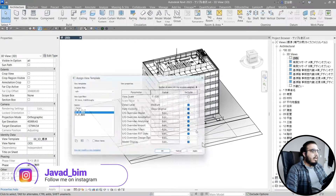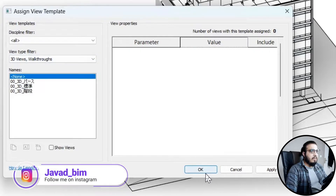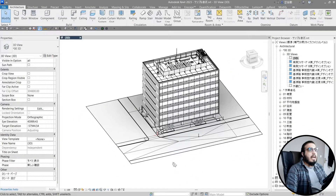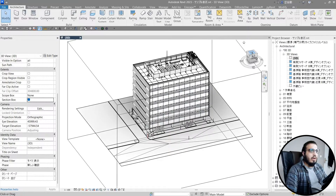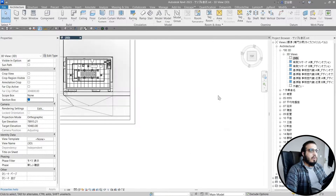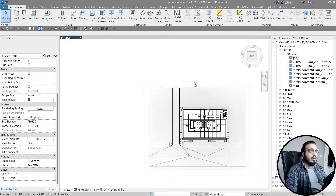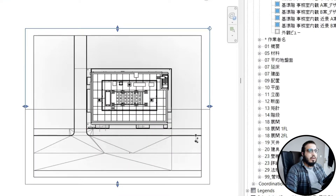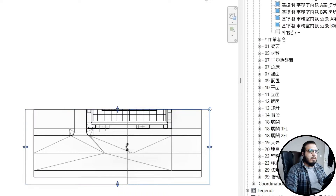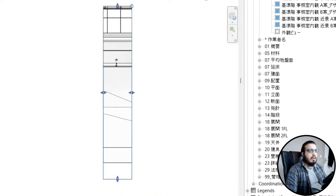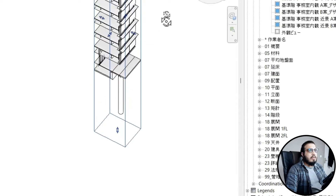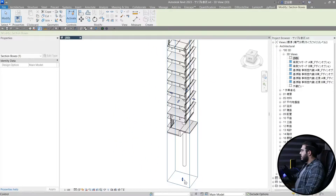Before anything, let me remove the view template to have full freedom on it. Now let's activate the section box, go to the top view, and shrink down the section box to somewhere around here — from here to here.